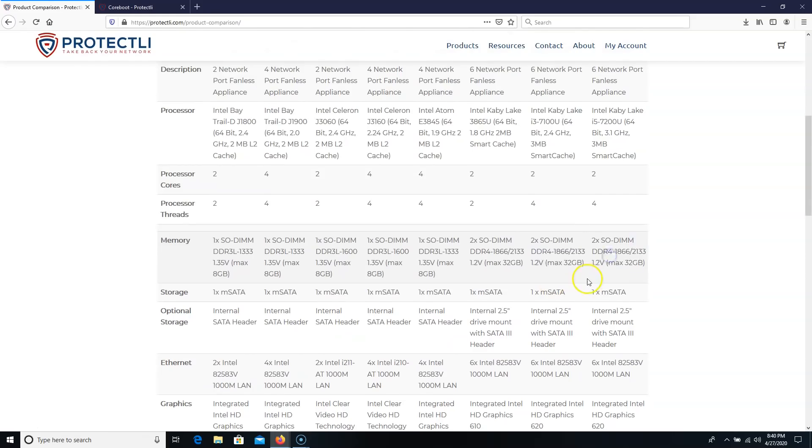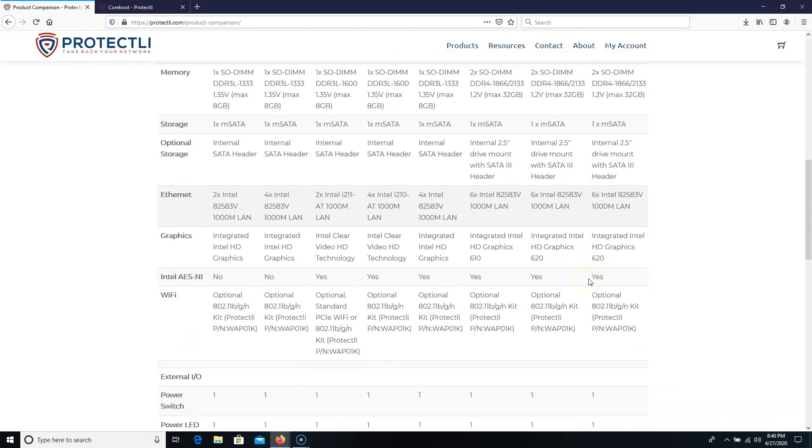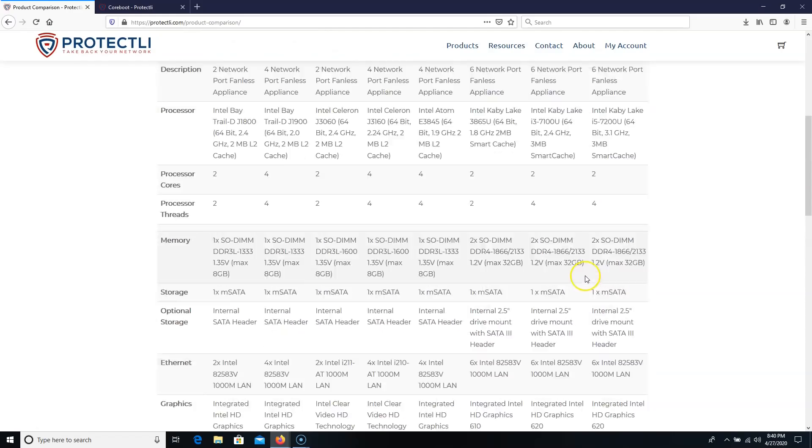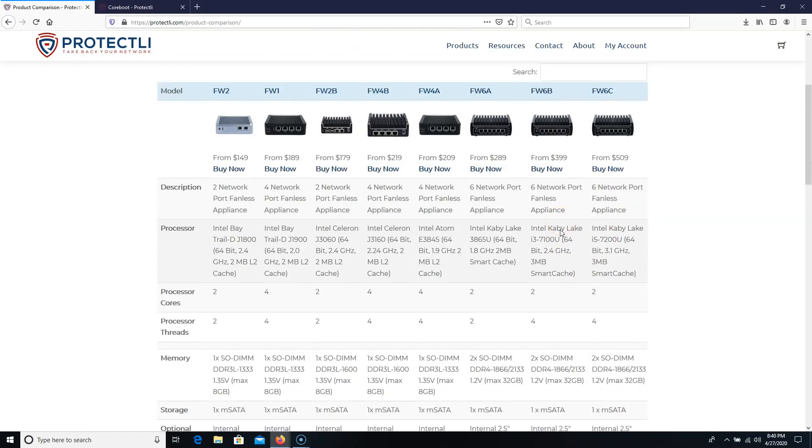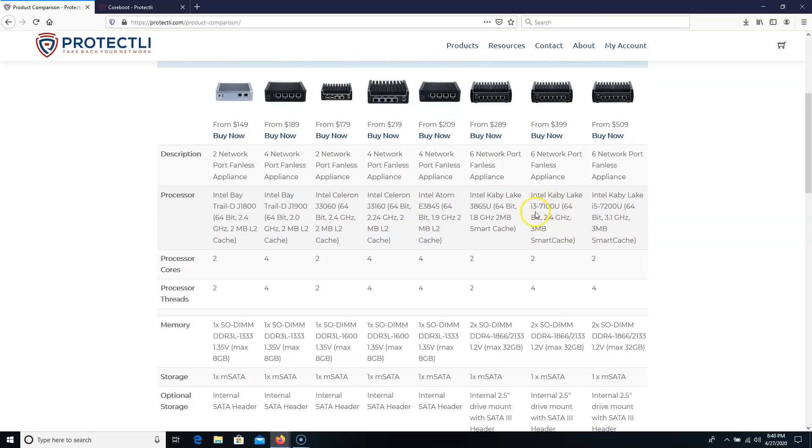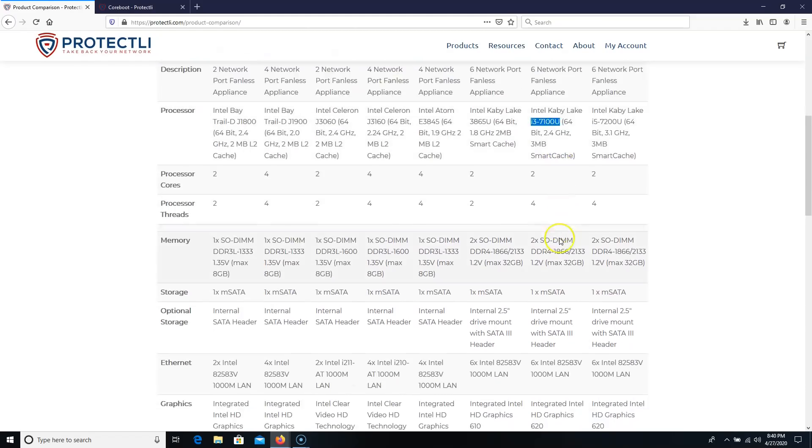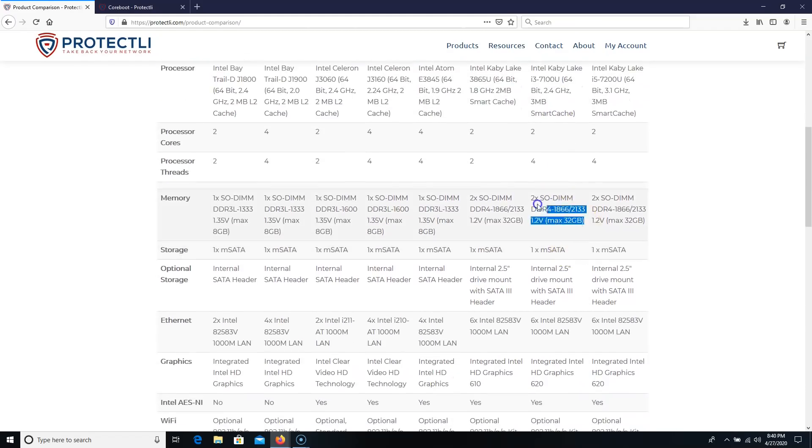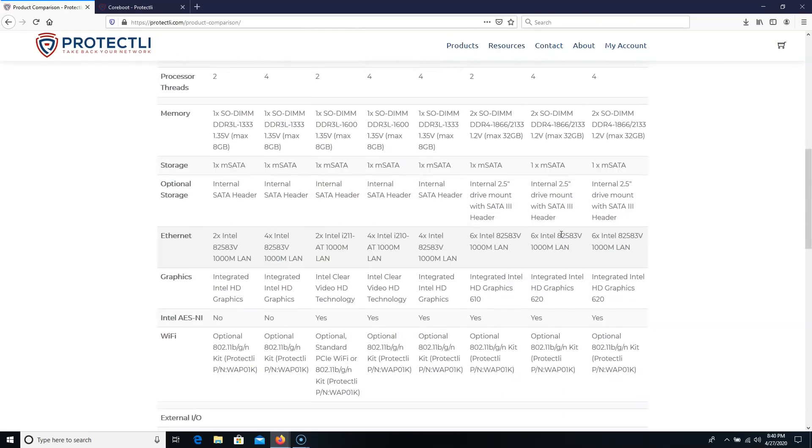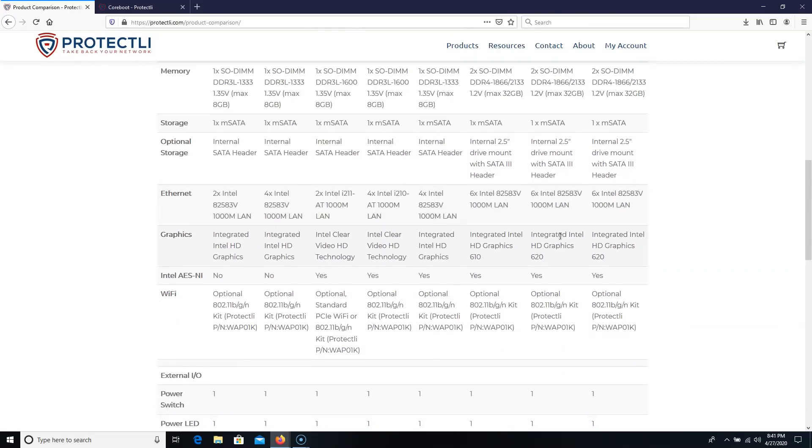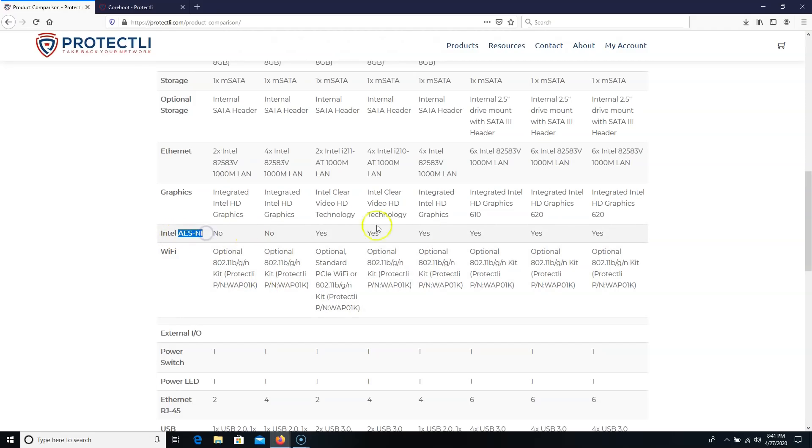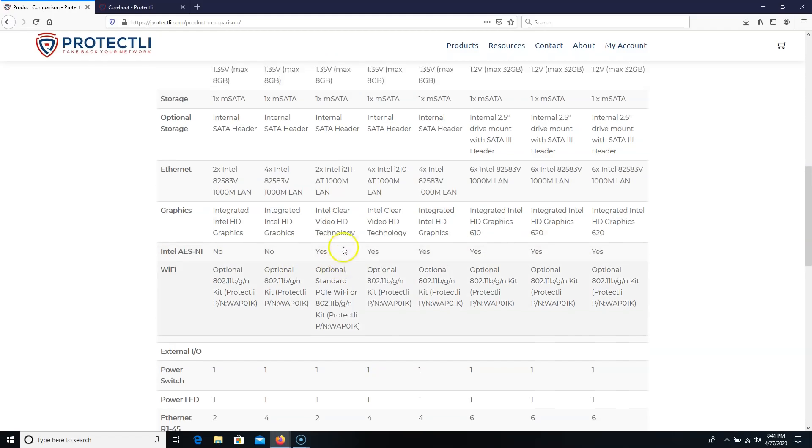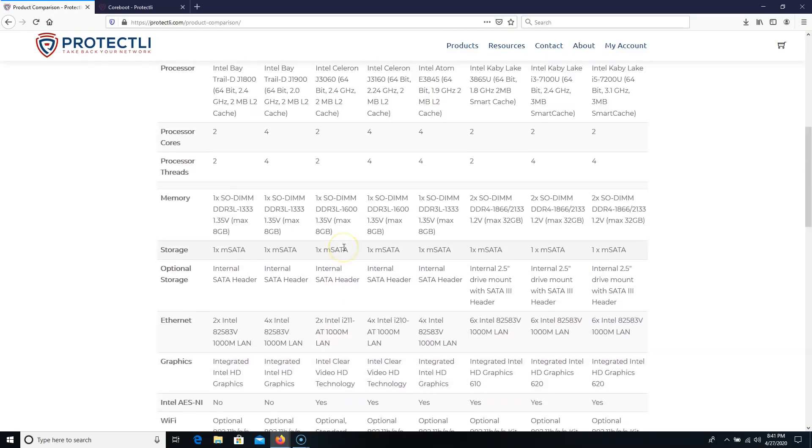And that bad boy all the way up there on the end. And that, the FW-6B is the one that I have. And that's got the i3. And we can have a max of 32 gigs of RAM on that. So they pack a lot of compute power for a firewall into this.